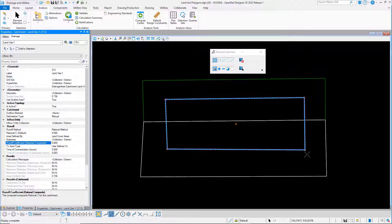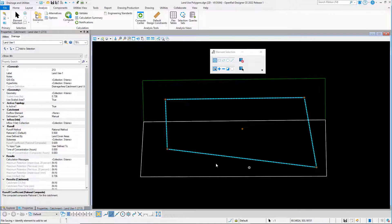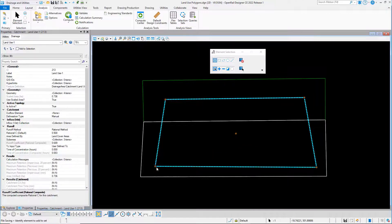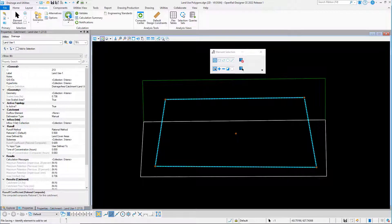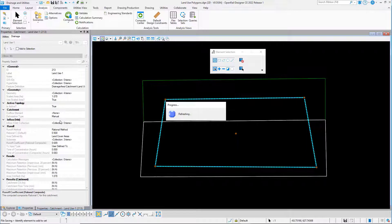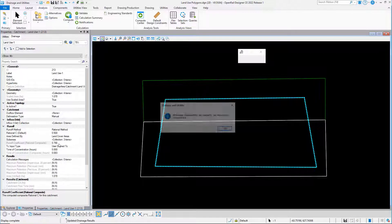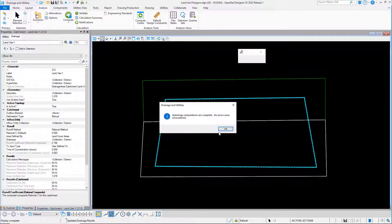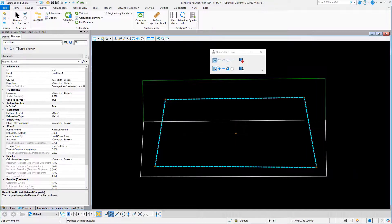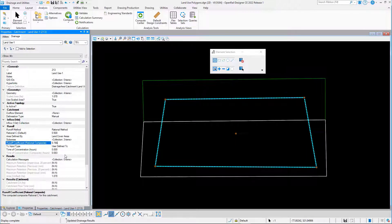So if I then change the catchment area and compute the hydrology again, we see that the runoff coefficient has changed.